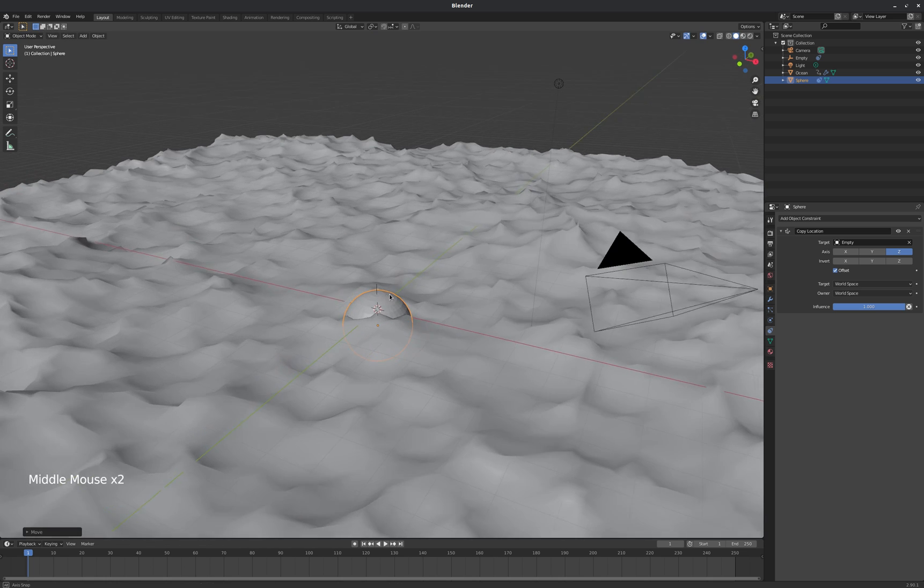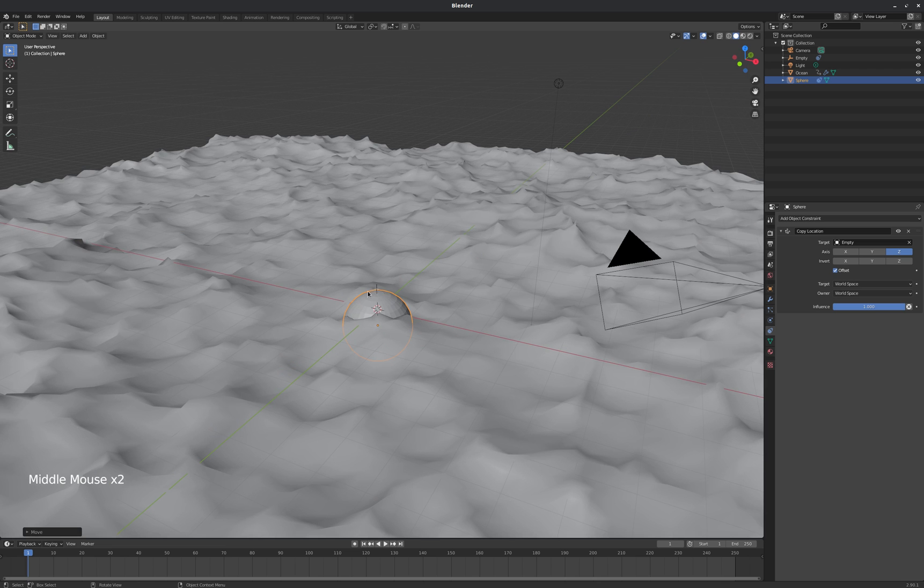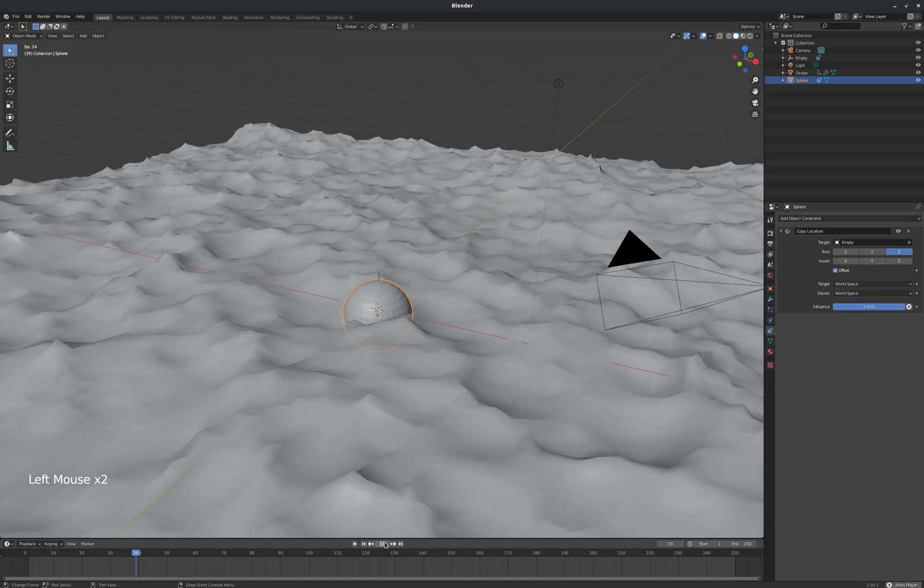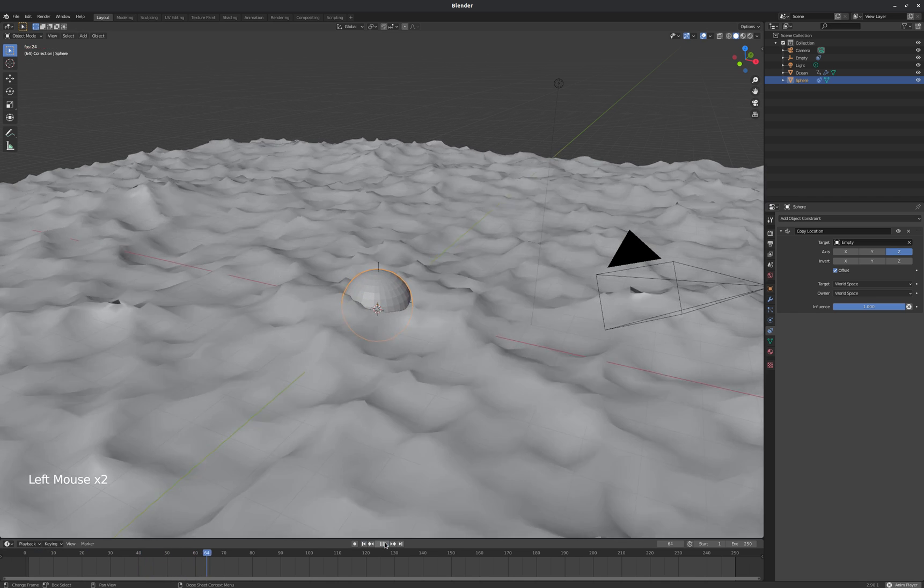So I check this little box offset and move the object in the z-axis. That allows me to kind of move it relative to its constraint target, which is the empty. So now it will seem a little heavier.